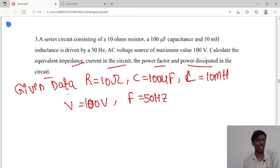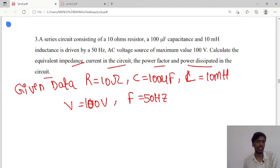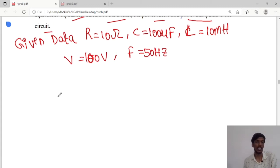We are asked to calculate the impedance, current in the circuit, as well as power factor and power dissipated. So first we will see them one by one, starting with the equivalent impedance.